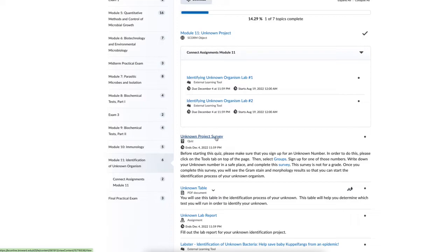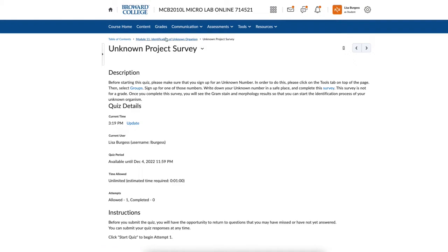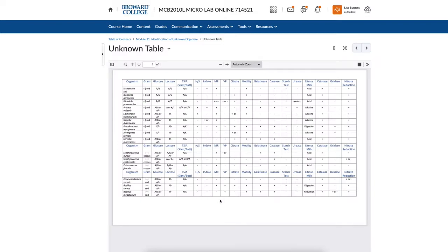Once I know my unknown number, I go back to module 11 and take the unknown project survey. As an instructor I cannot start the quiz, but this is a two-question ungraded quiz. All this quiz does is have you tell the instructor which number you selected and agree not to change your number. In order to access all of the results — including the images — you have to complete this quiz.